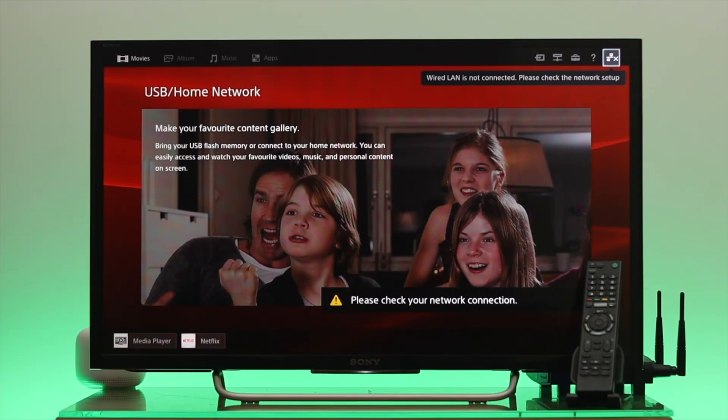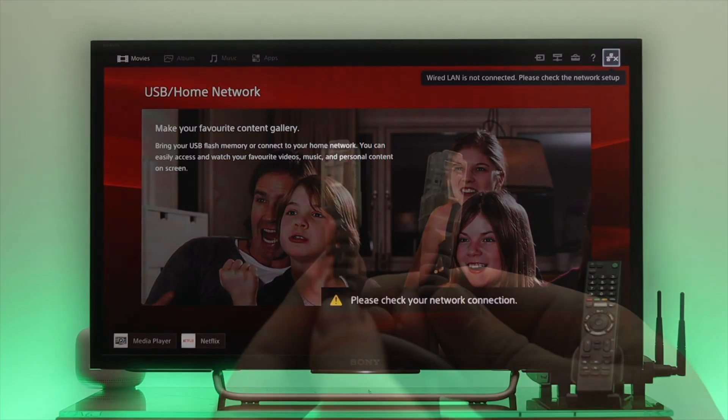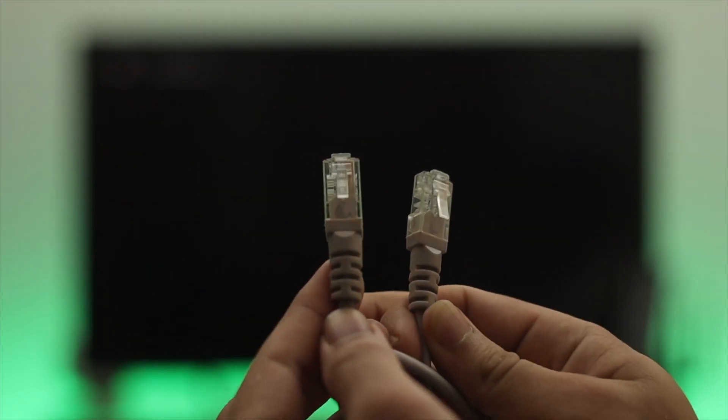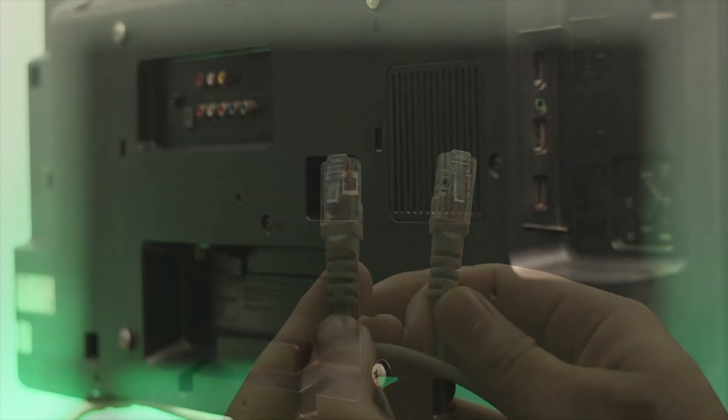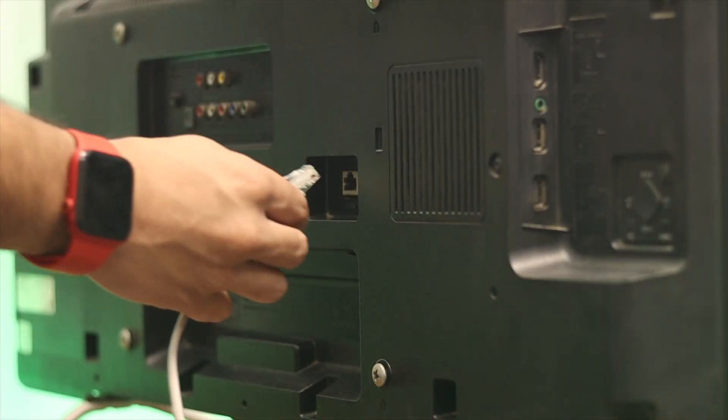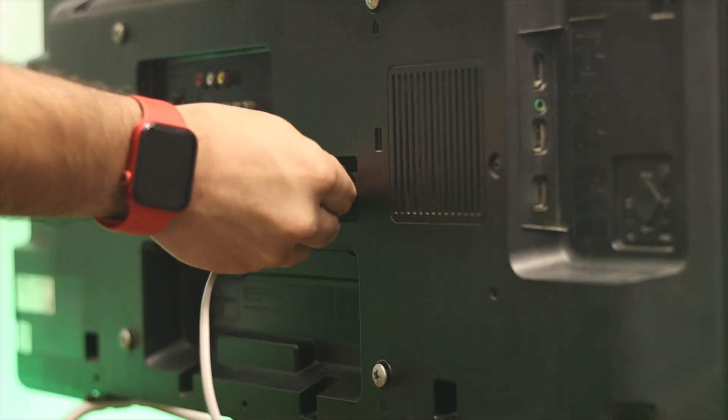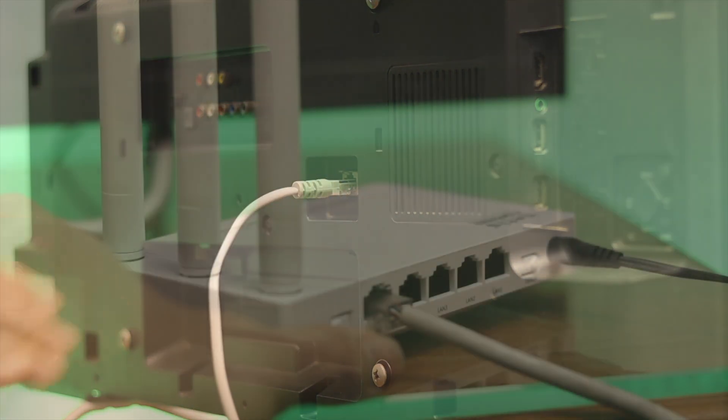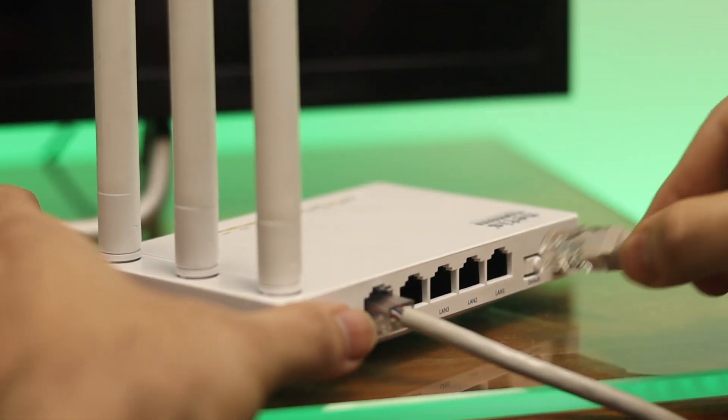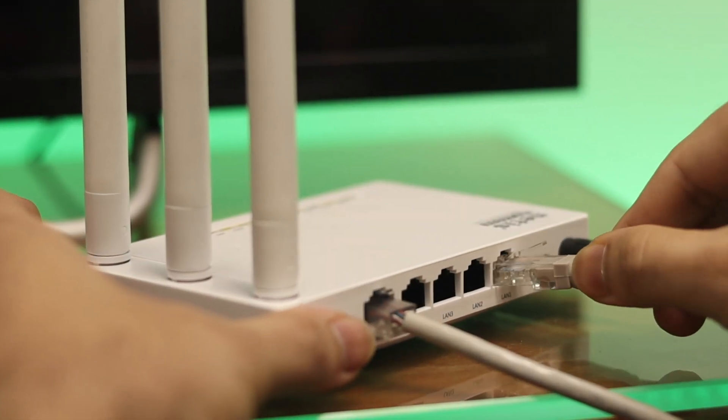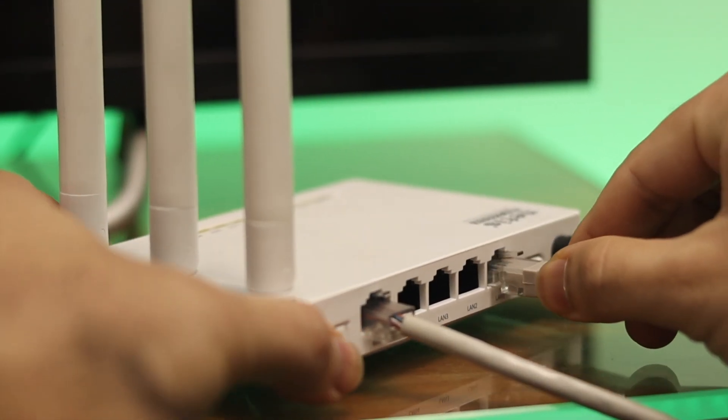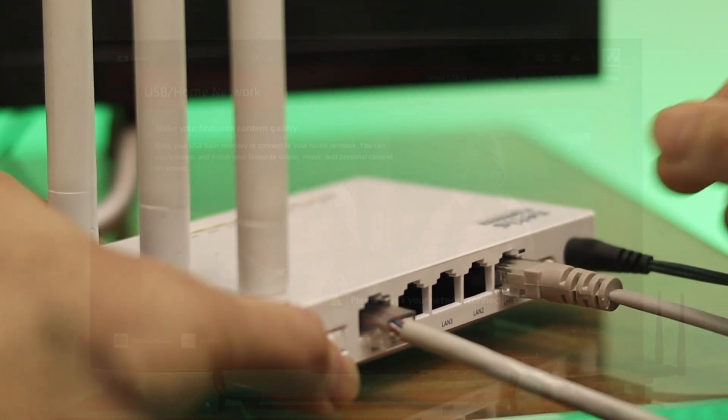So now to connect a wired Internet connection to your Sony Bravia Smart TV, you need to have a LAN cable. One part you need to insert to your Sony TV, another part you need to insert to your router. Now you are all good to go.